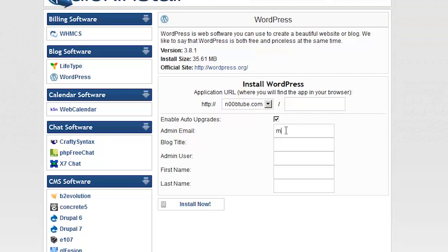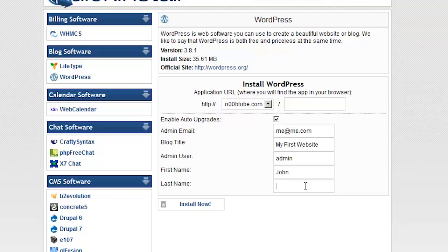Provide your email address and give your website a name. Create a username and type in your first and last name.